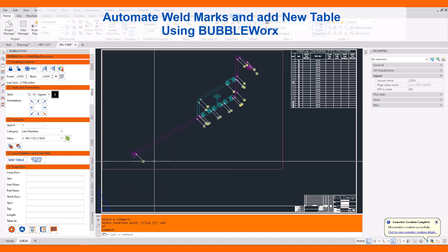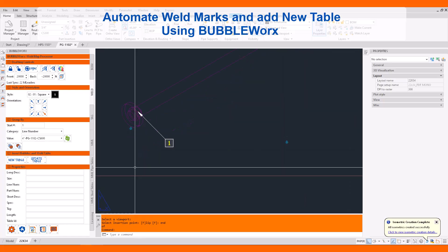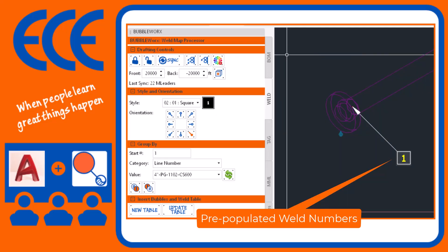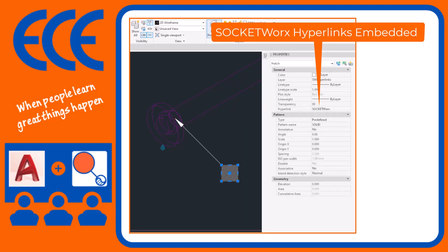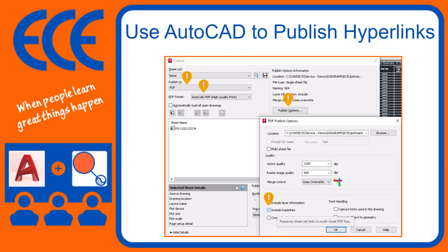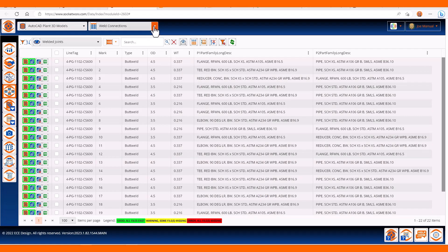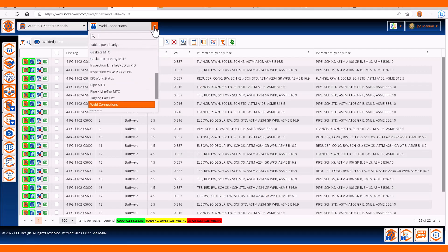Because we're controlling our mark numbers, here's our number 1 weld. BubbleWorks will automatically place hyperlinks — Socketworks hyperlinks — onto these mark numbers. If we publish these drawings to PDF file format, these hyperlinks can be clicked in Socketworks.